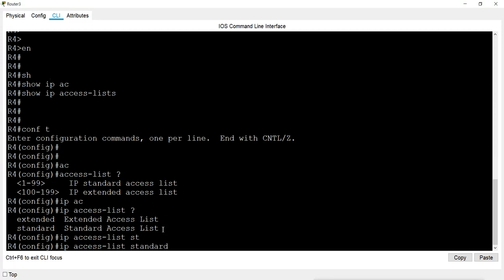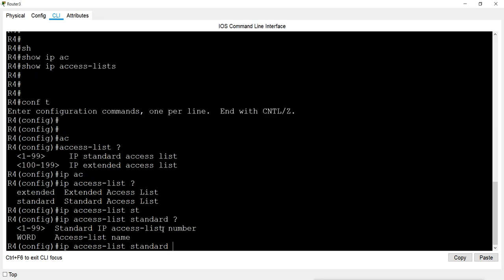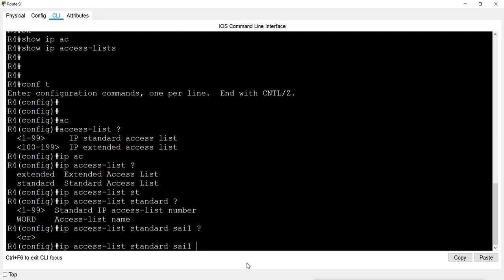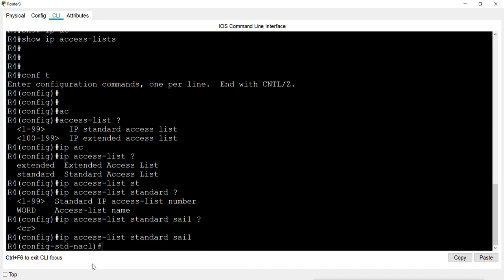We type 'standard' for the list type. When we put the question mark, it says we can still provide a number or provide a name. We want to mention a name, so I'll type the name as 'PSI1'. After pressing enter, we are in the sub-mode of configuration — the ACL mode. It shows 'standard network ACL', so now we are under the network ACL mode.